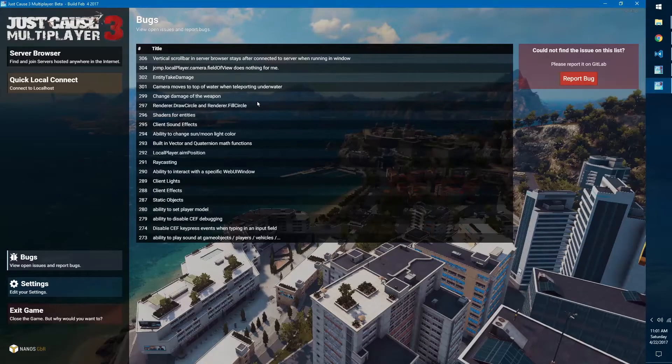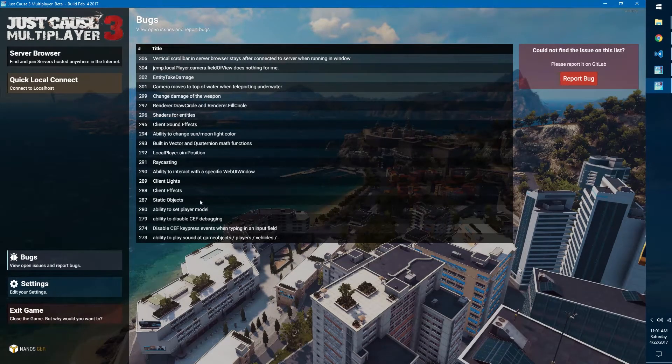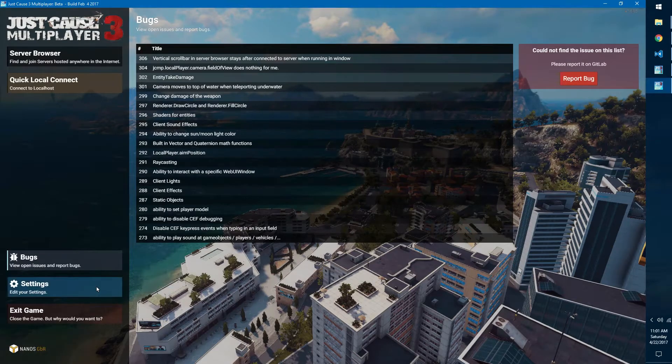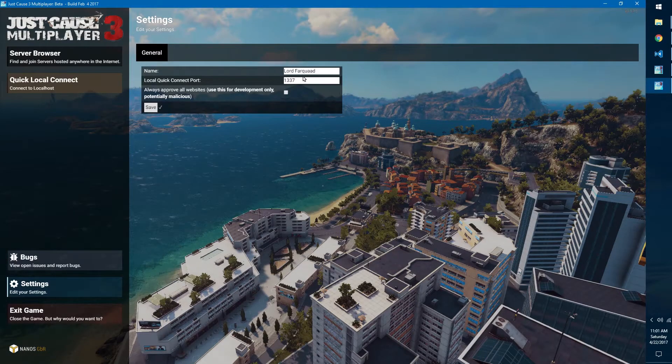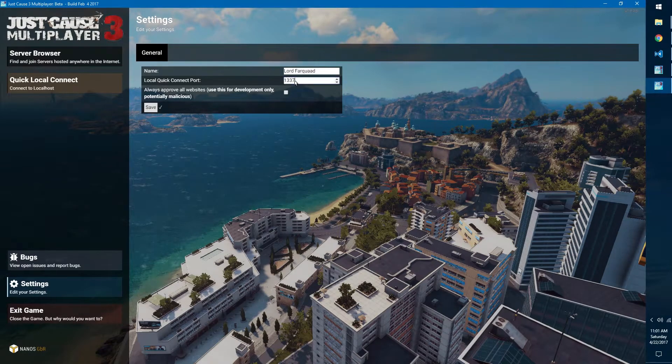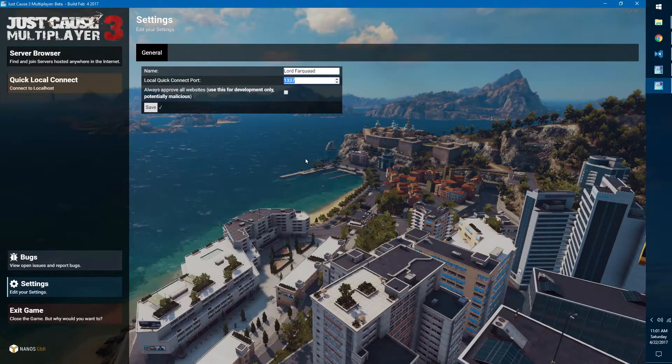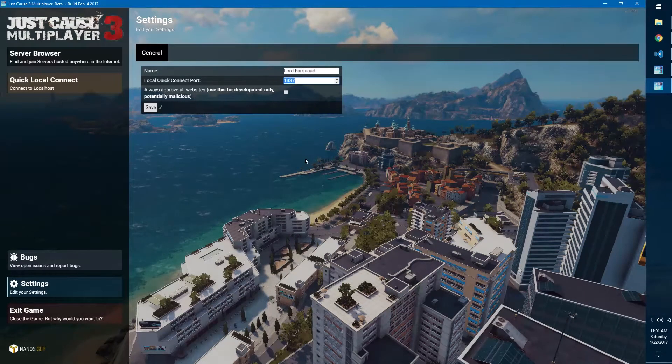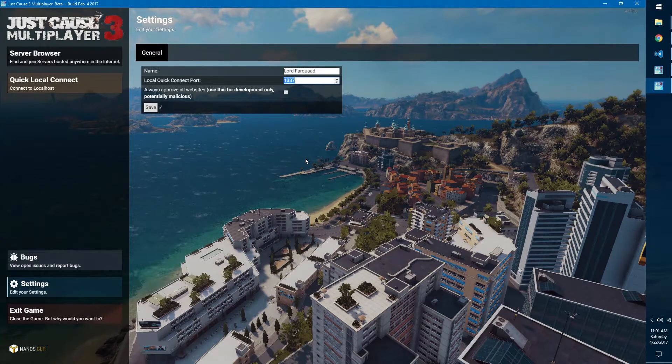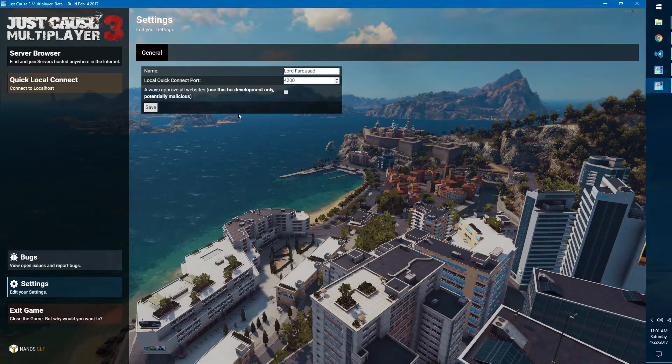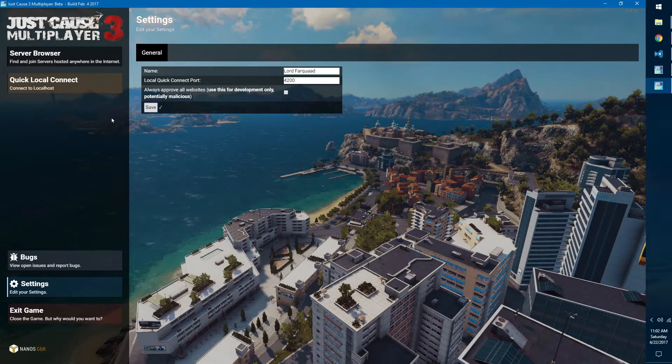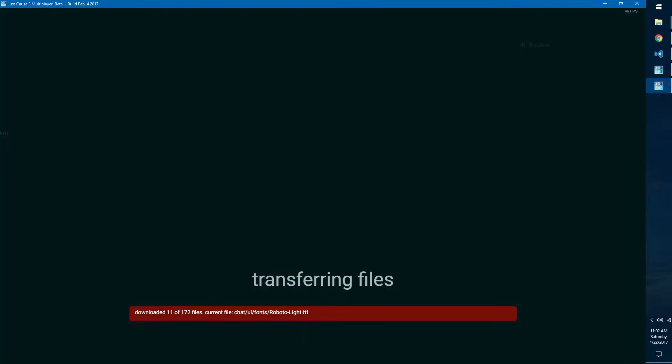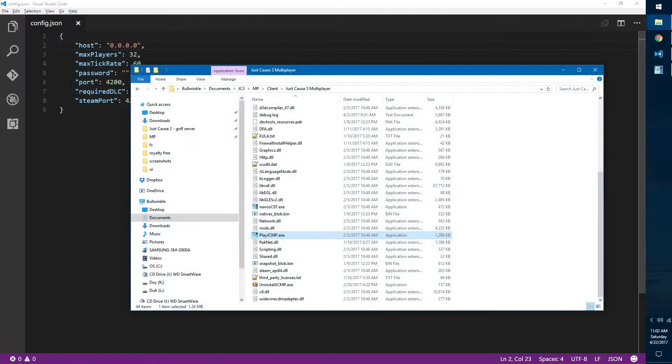Now that Just Cause 3 is loaded, what we can do is first go to settings and make sure you have your name in there. Quick local connect port, we want to change this to whatever our port was in the config, so for us it was 4200. Hit save, and now when you hit quick local connect it will load up the server.